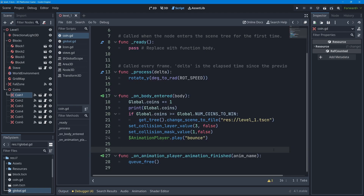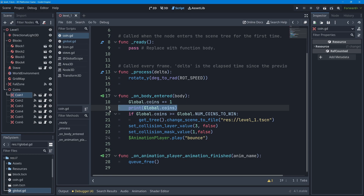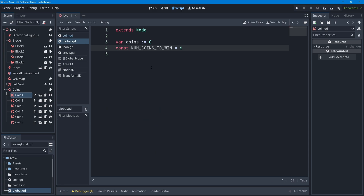To finish off, note that this global code file — this singleton — can track values across different levels. For example, you might track the number of lives your character has. Those lives should persist across levels: if you lose a life in one level and complete it, you start the next level with that same reduced number of lives. A global code file makes that straightforward.